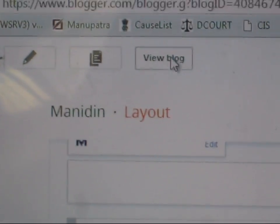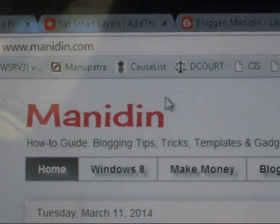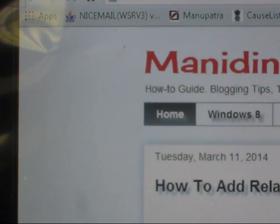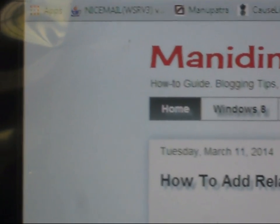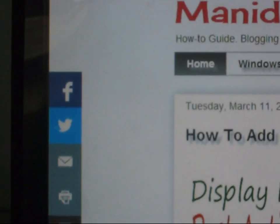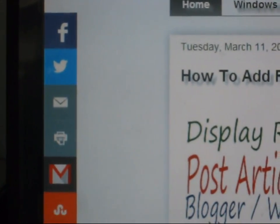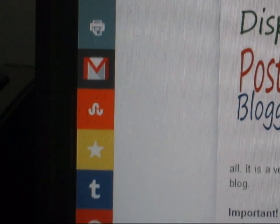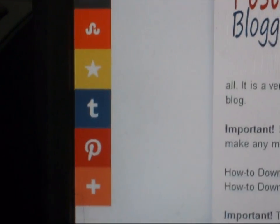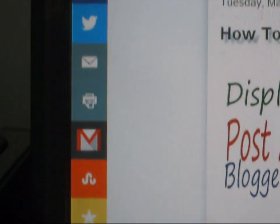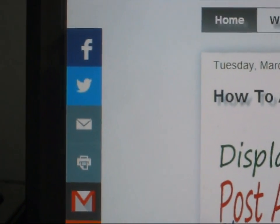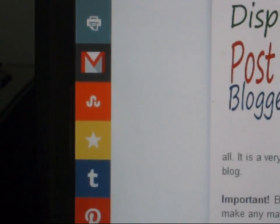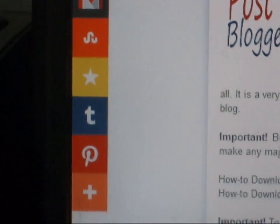Click 'View Blog'. This time you will see more share buttons. The number of buttons has increased: 1, 2, 3, 4, 5, 6, 7, 8, 9, 10.